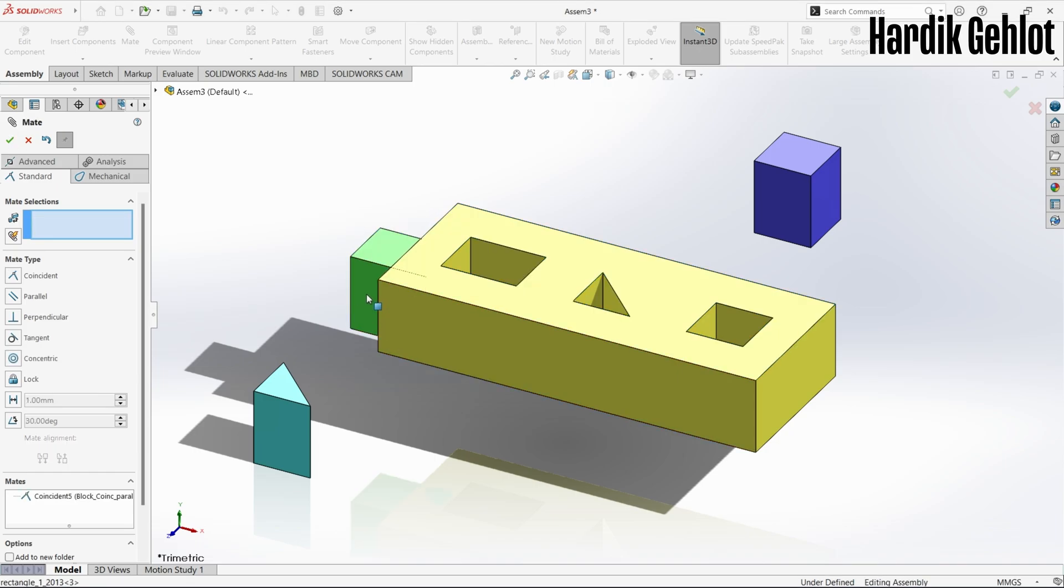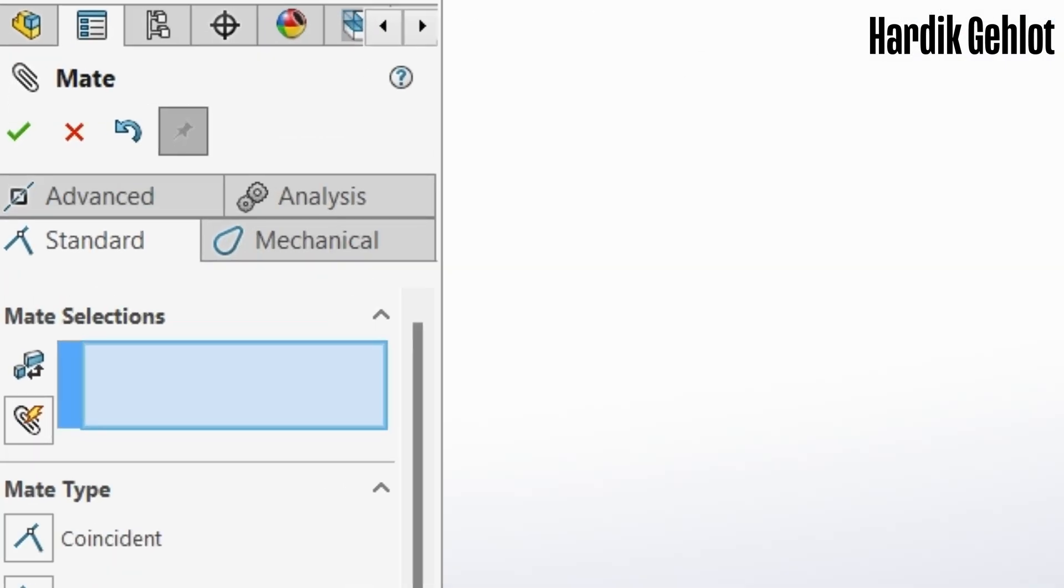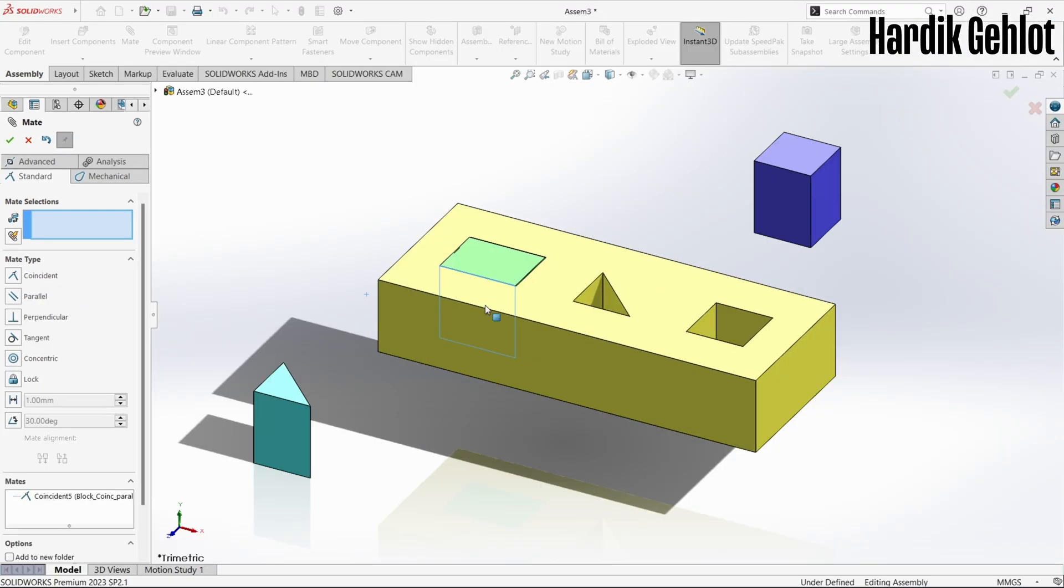Usually SOLIDWORKS automatically identifies the condition and sets the mate. Mates are of different types: standard, advanced, analysis, and mechanical. But I will be covering the standard mates as these are commonly used.